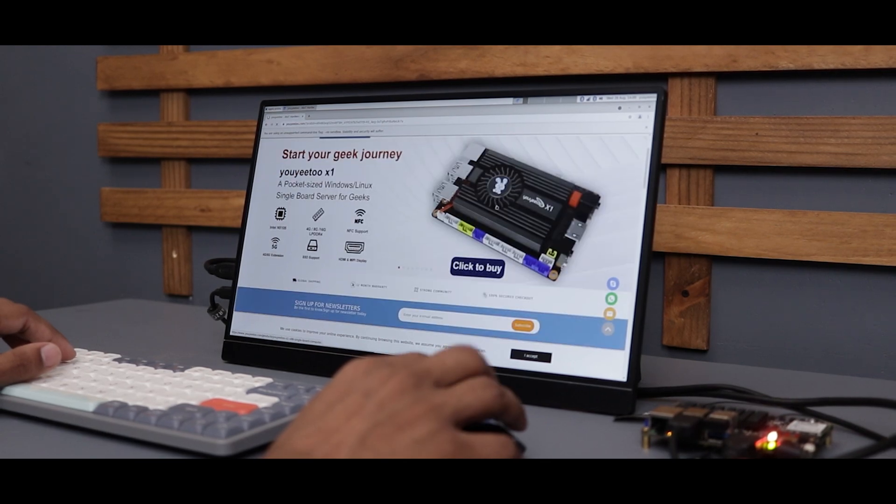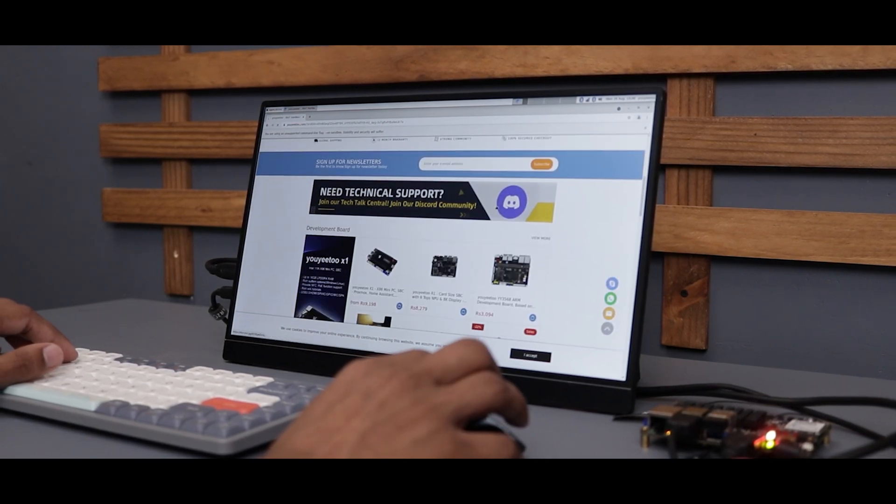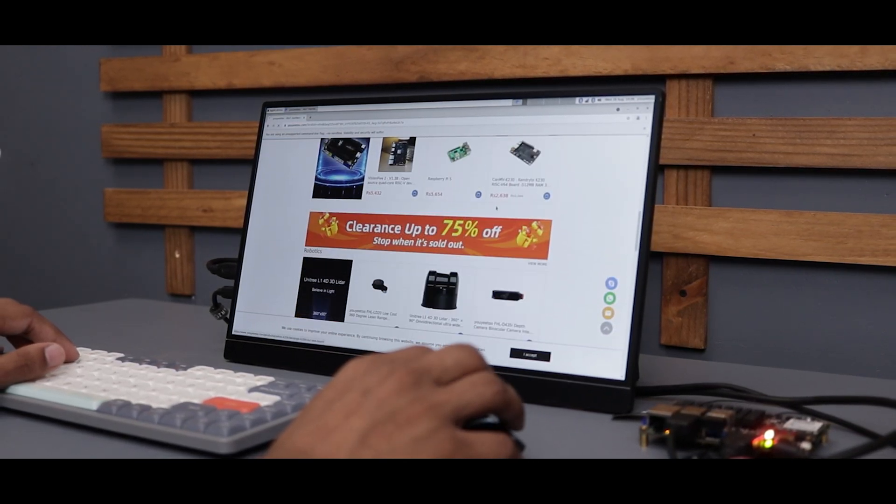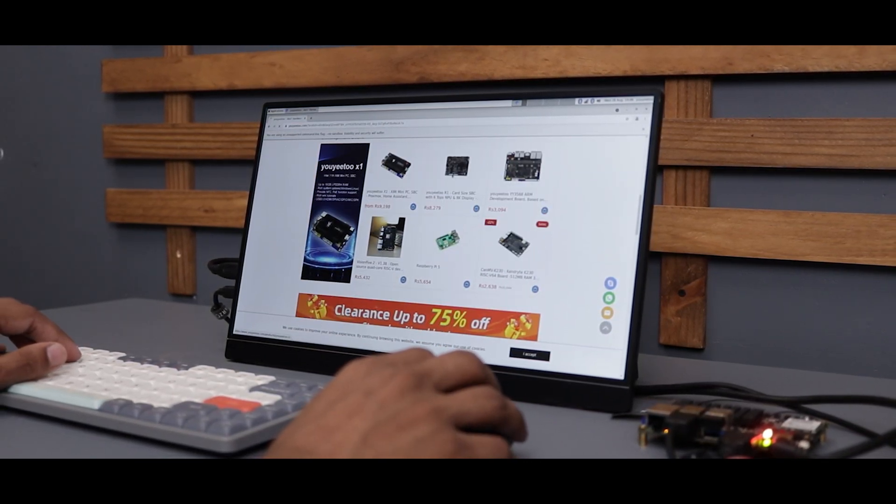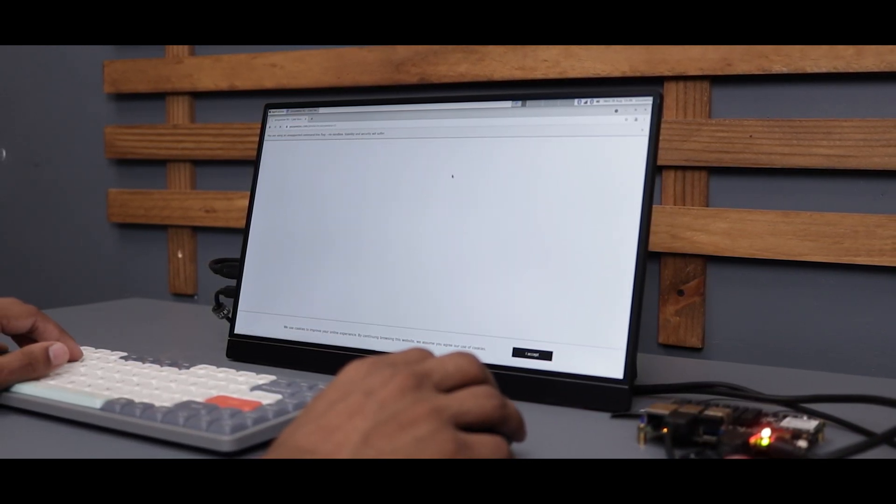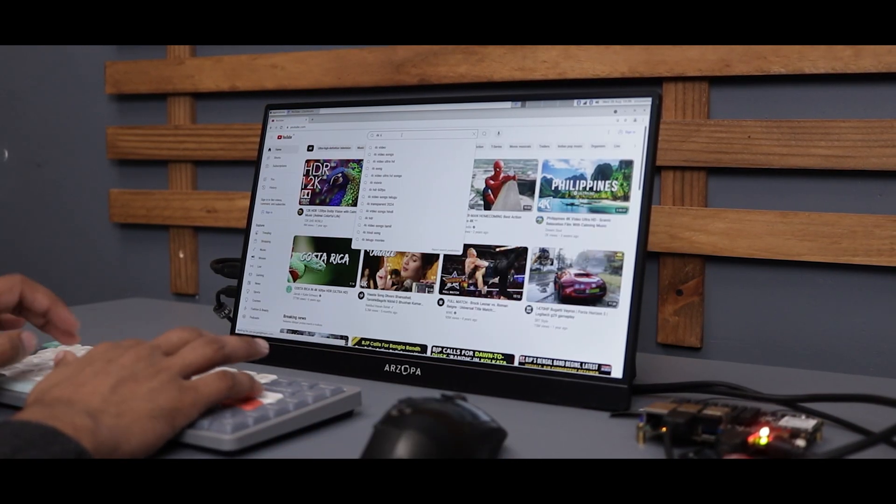As you can see, it's running smoothly. Browsing the internet, checking emails—this thing can handle it easily.